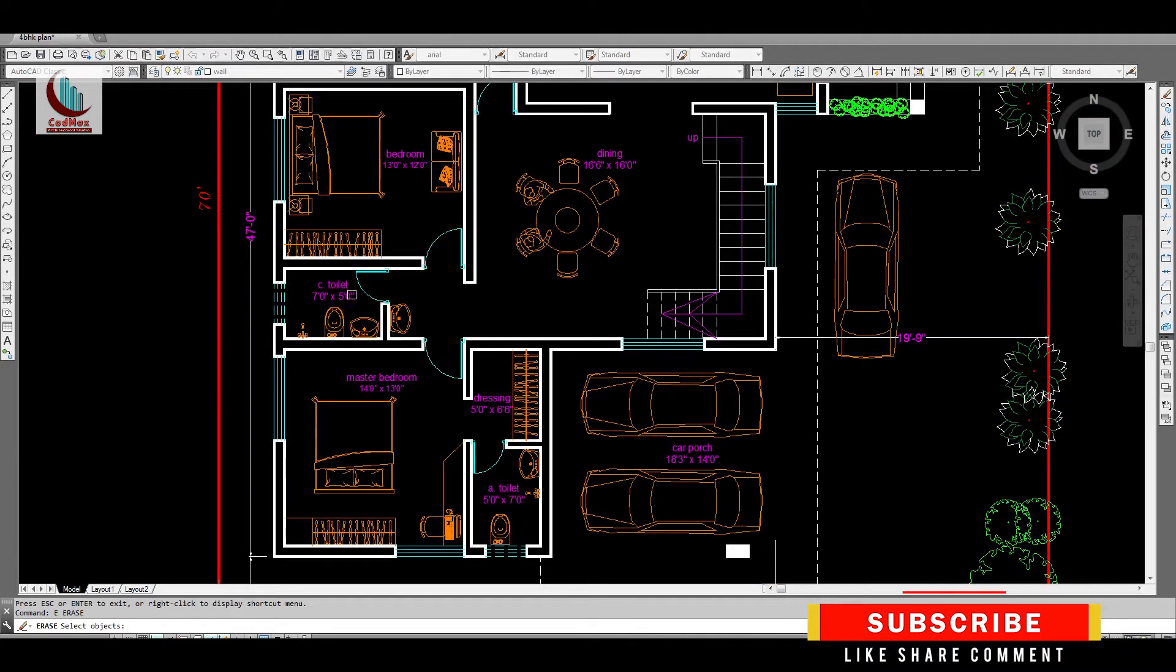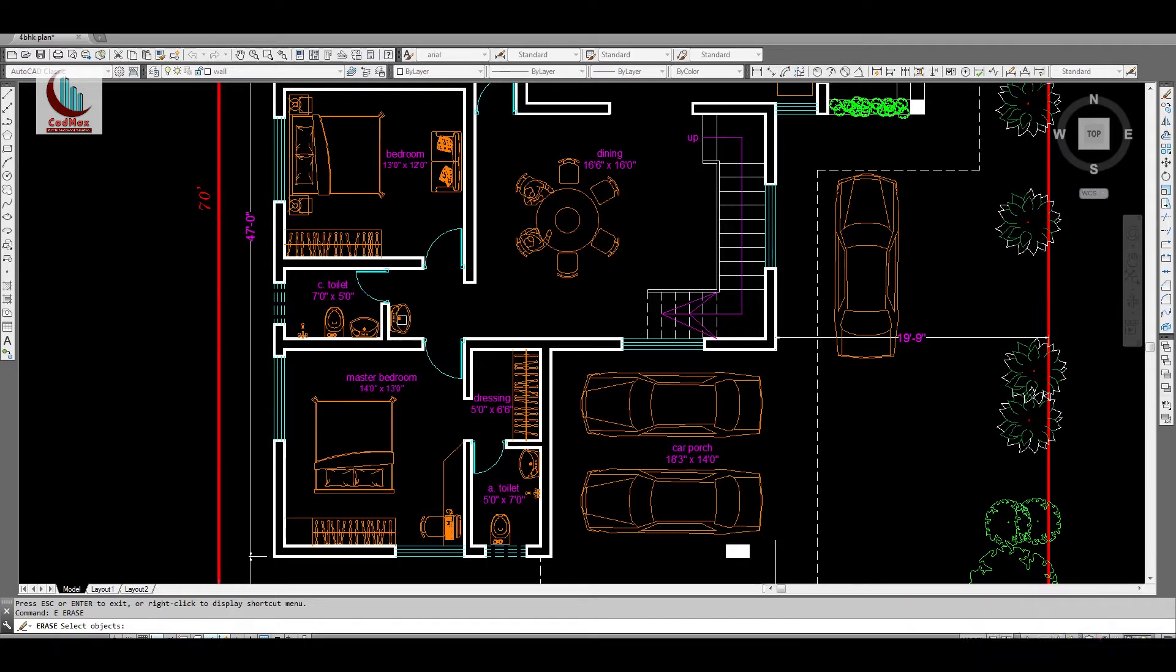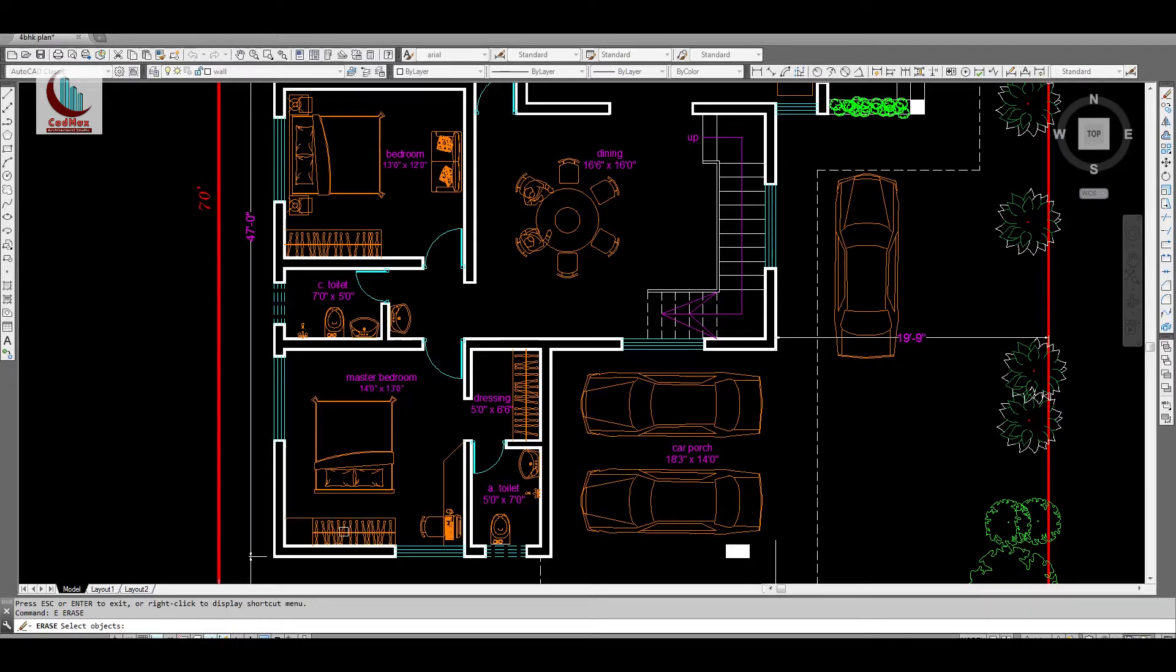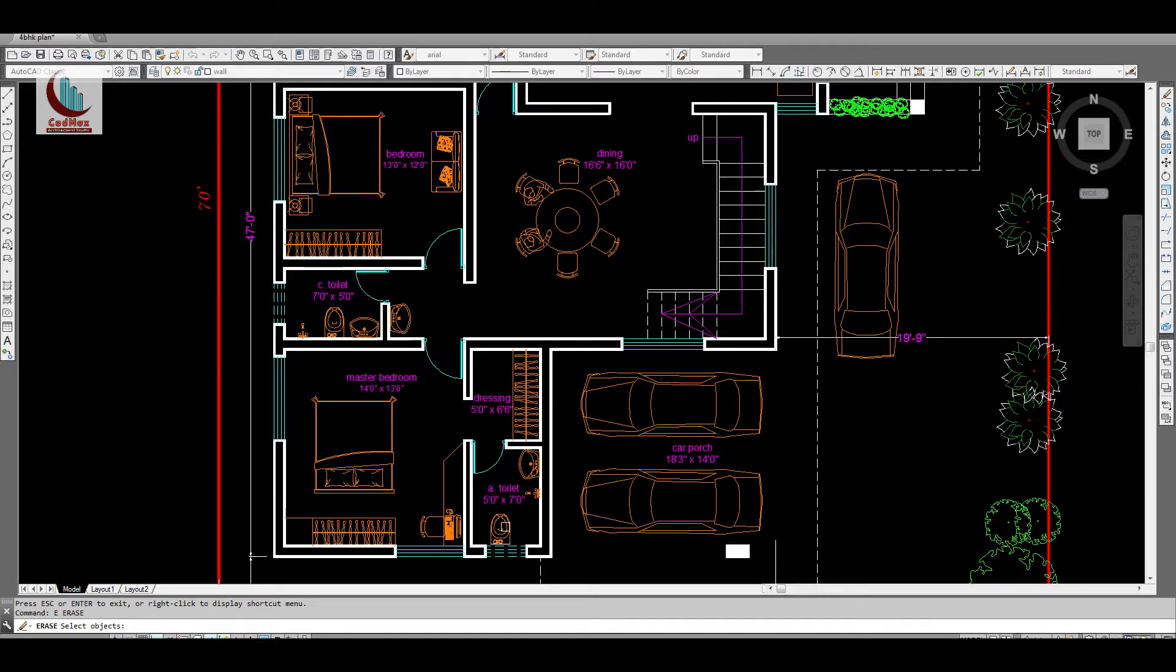This is the master bedroom, 14 feet by 13 feet. A small study table is given. This is the wardrobe and this is the dressing space. You can even call it as walk-in wardrobe space. This is the attached toilet which is 5 feet by 7 feet.